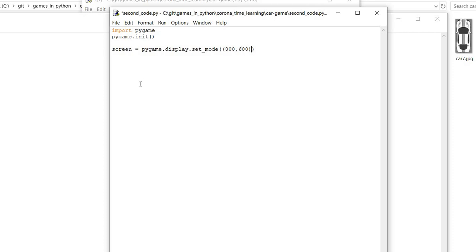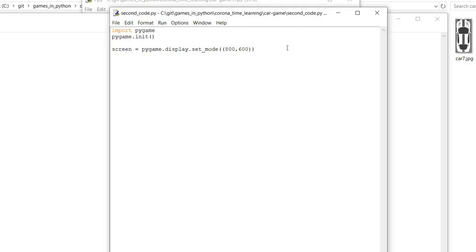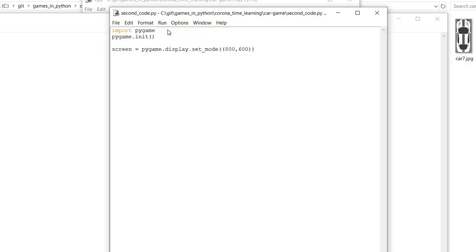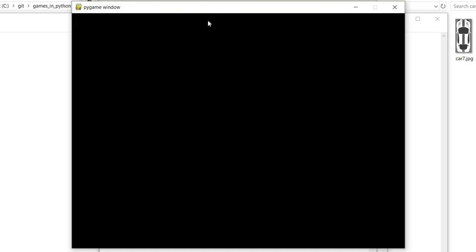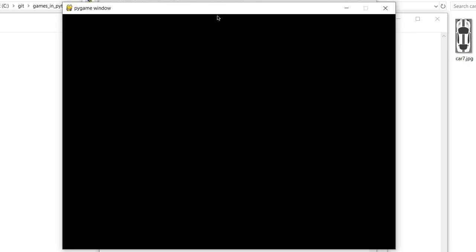Let's save this code and run it so you will get an idea what exactly we will do. Here you can see a pygame window of height 800 and width 600. That's it.